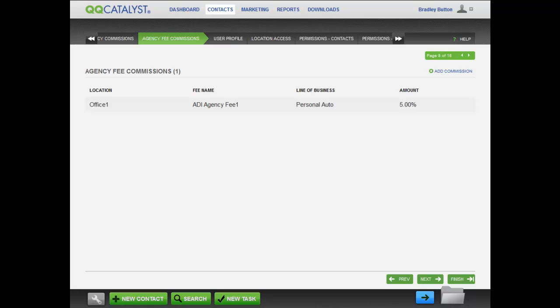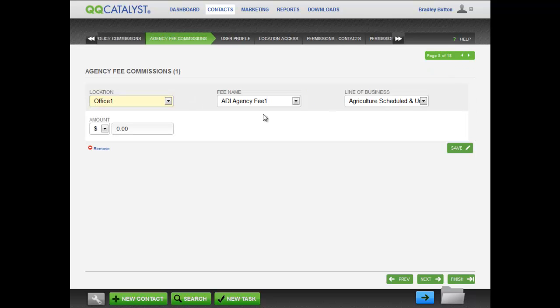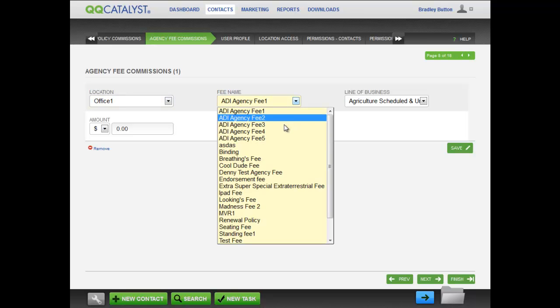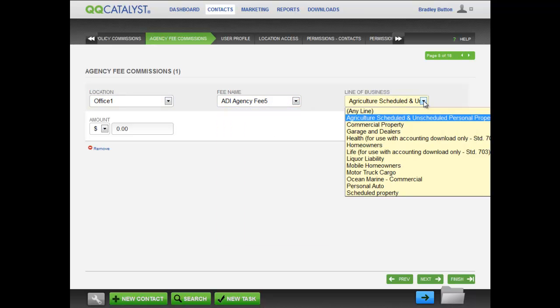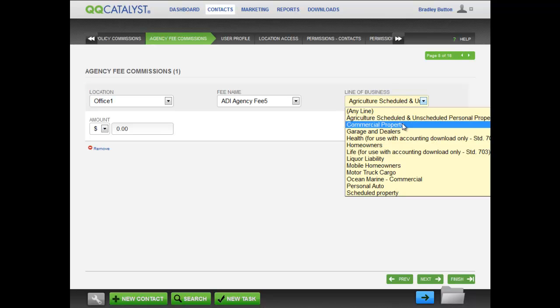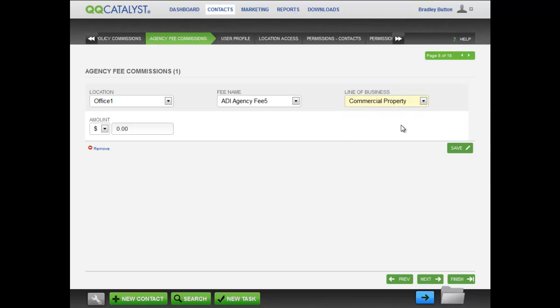You can also set up producers to receive commissions on agency fees. If the fee you want to set up is not in the list, contact the agency administrator to add it. Select the location, the fee name, and the amount or the percentage of the agency fee. When you are done, click save.